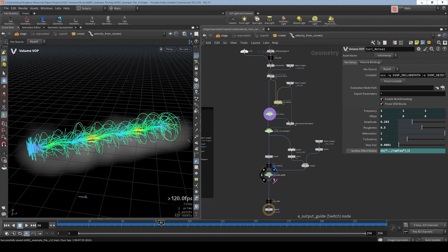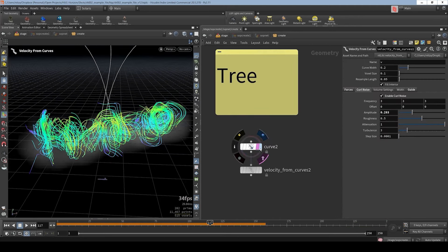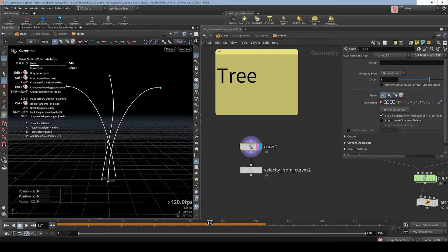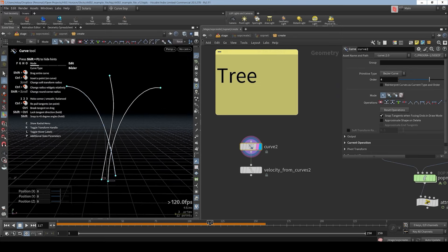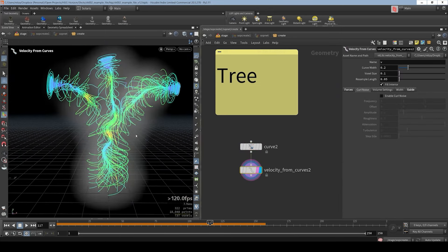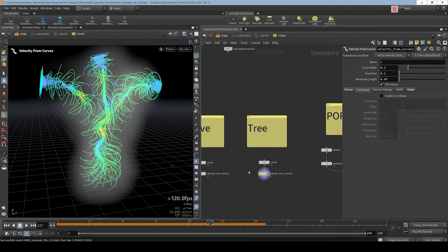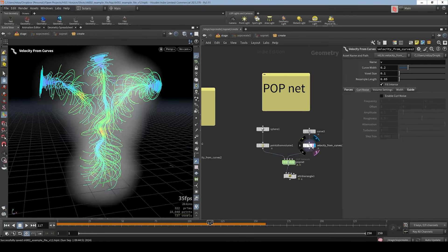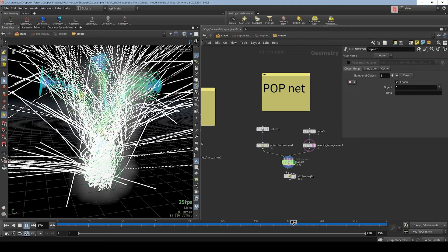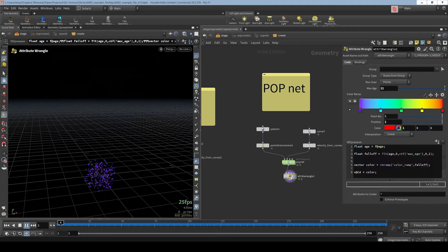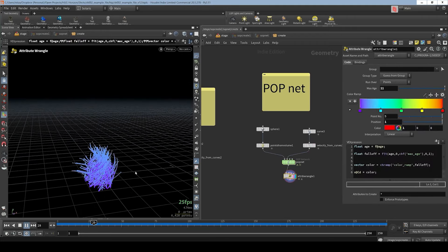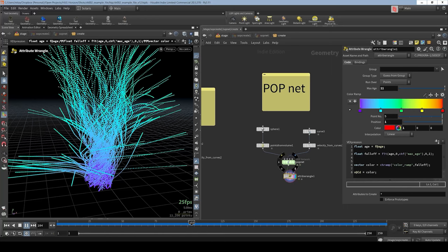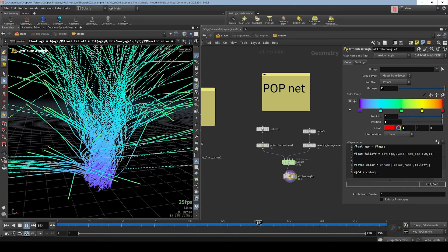That's the main feature of the velocity from curves. I got another example here where I created a small tree with curve node and I used the velocity from curves to get this interesting result. Then I used this result here. So again I got the same tree here. And I used a pop net to advect all the points. And obviously now the points are following the curve. And we can color them. And that's the velocity from curves. It's a very basic tool but it's very very useful.